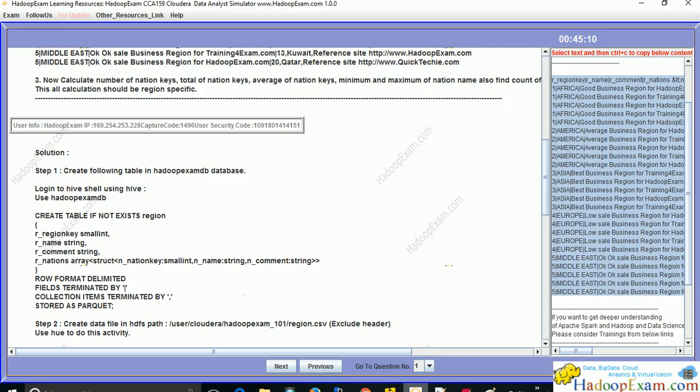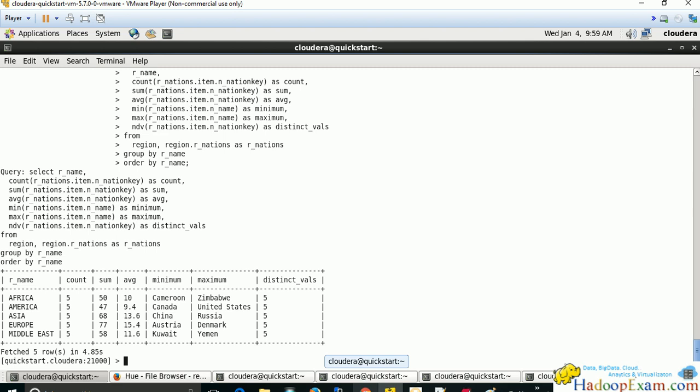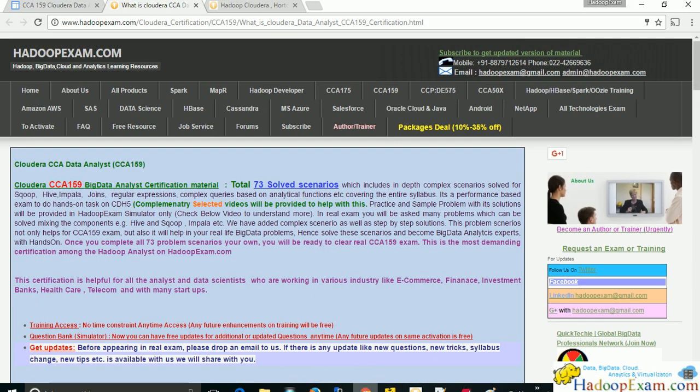That covers problem scenario number three. Thanks for watching and I hope you liked this session. Subscribe to CCA 159 as well as our full-length trainings to get in-depth knowledge. We will soon be launching training specifically related to Hive, giving you in-depth understanding of Apache Hive using Cloudera and QuickVM. If you're watching on YouTube, don't forget to subscribe so we can send you regular updates.